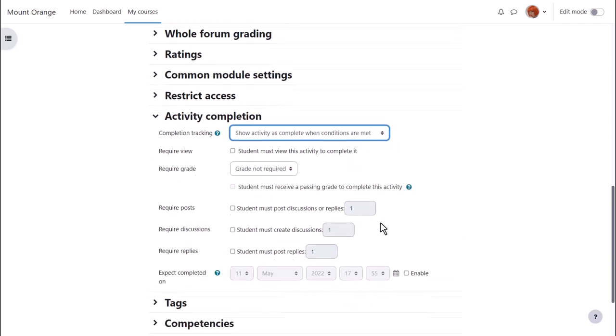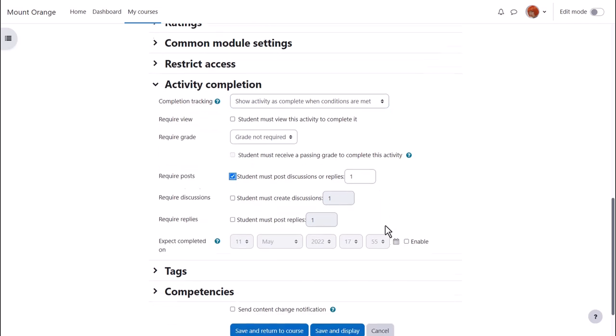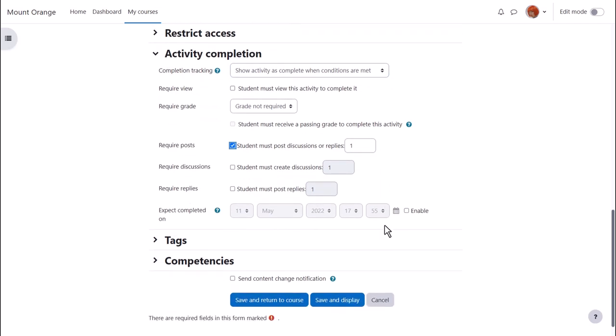A forum for instance can require a grade or require that students post a certain number of discussions or replies and the activity will only be marked complete when they've done that.